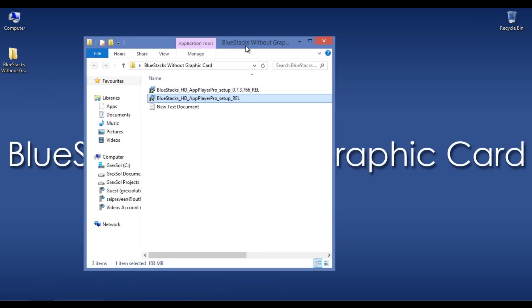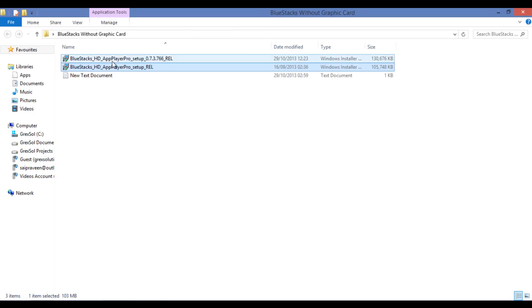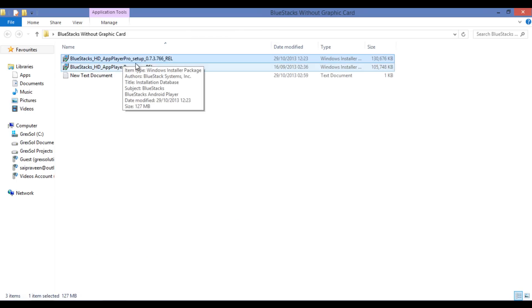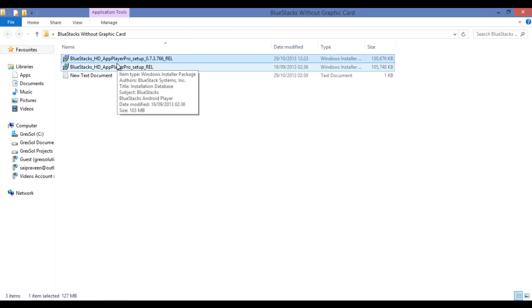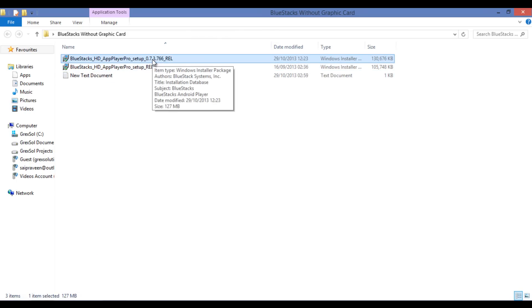Here is the edited file of BlueStacks HD Player Pro setup. Just install it to avoid errors while installing BlueStacks onto your PC without having any GraphicCards. This file is provided in the description of this video. Go through the link provided in the description and download it onto your PC.